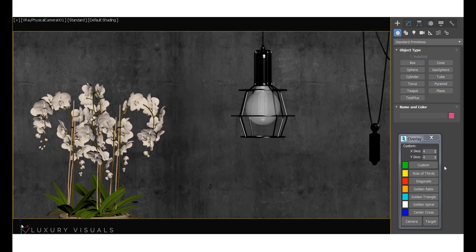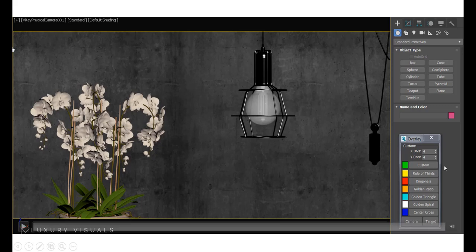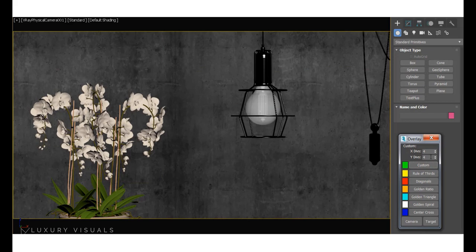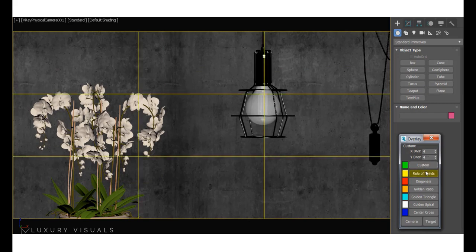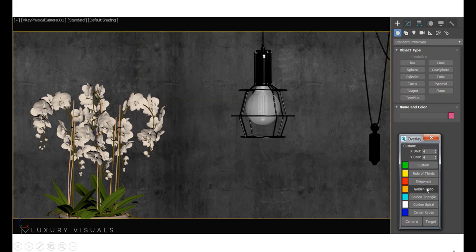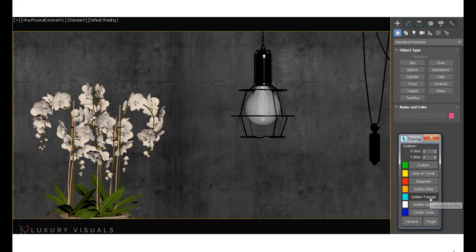There's a really great script called Image Helper. I will put a link to it in the resources, and you just download it, drag and drop it into your viewport and you'll get these options here, and you can click on these overlays to help you composite your image.